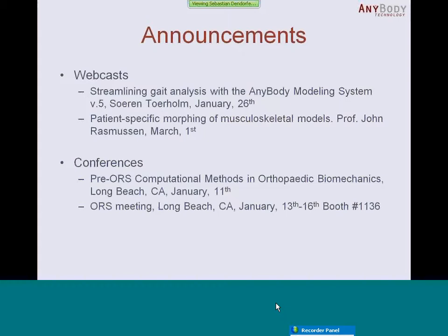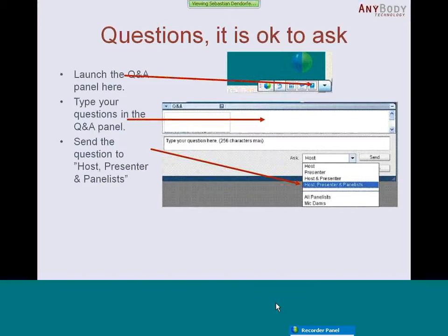I just want to remind you that you should ask questions when you have one. Please use the Q&A panel and send the questions to host, presenter and panelists. Thanks for participating. Please feel free to ask any questions you may have.